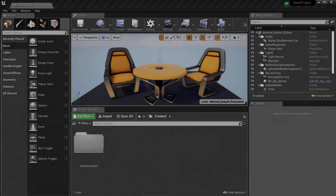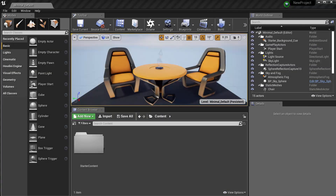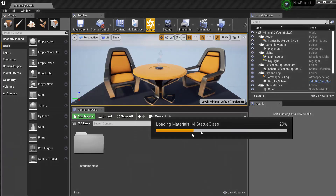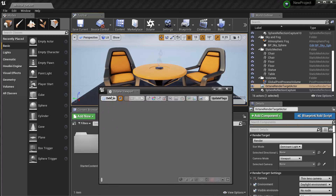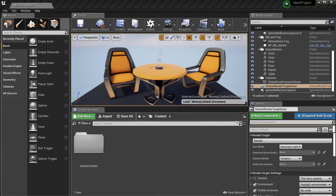Hello, this is Kerbin with Otoy. In this video I'd like to discuss basic material design. I have a default Unreal Engine scene open with the starter content. I have the Octane plug-in installed and I'm going to click on the Octane button up here in the tool shelf to activate the Octane render engine. It will take a second to load in the materials, and it automatically opens up the Octane viewport and creates the Octane render target actor.